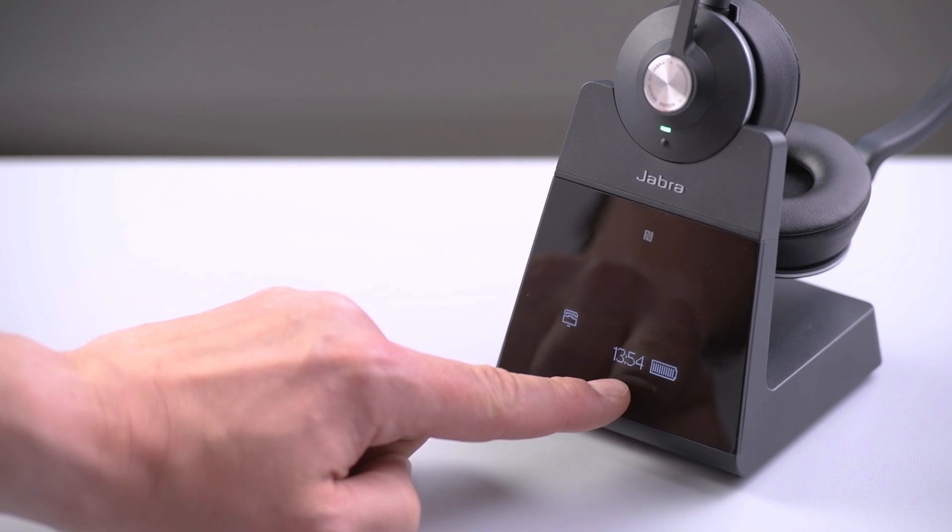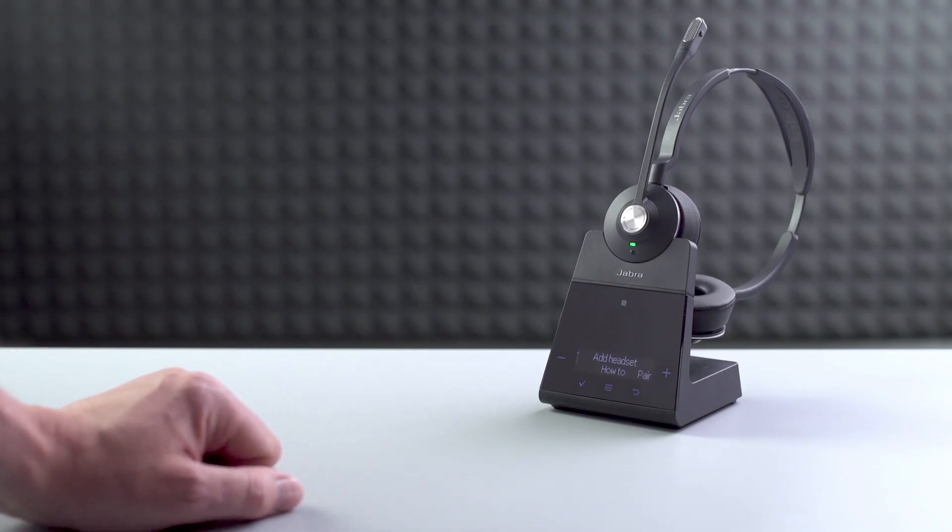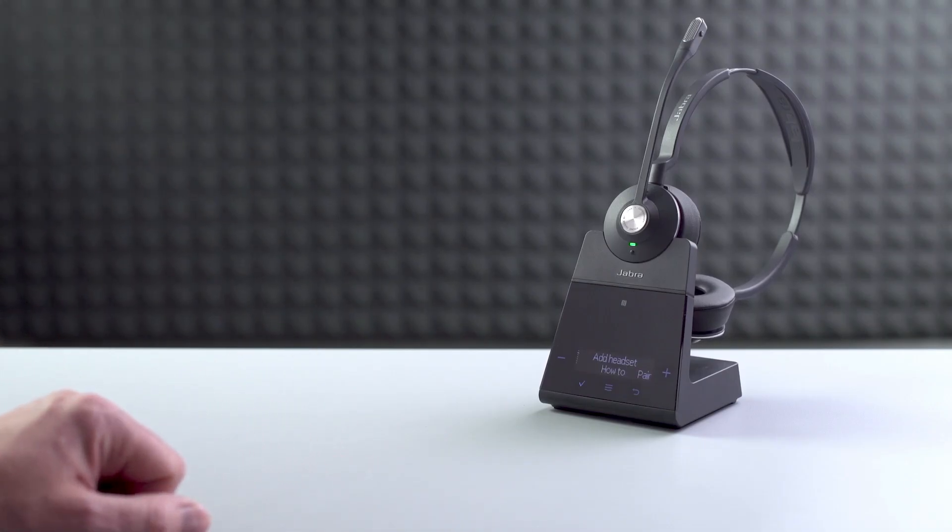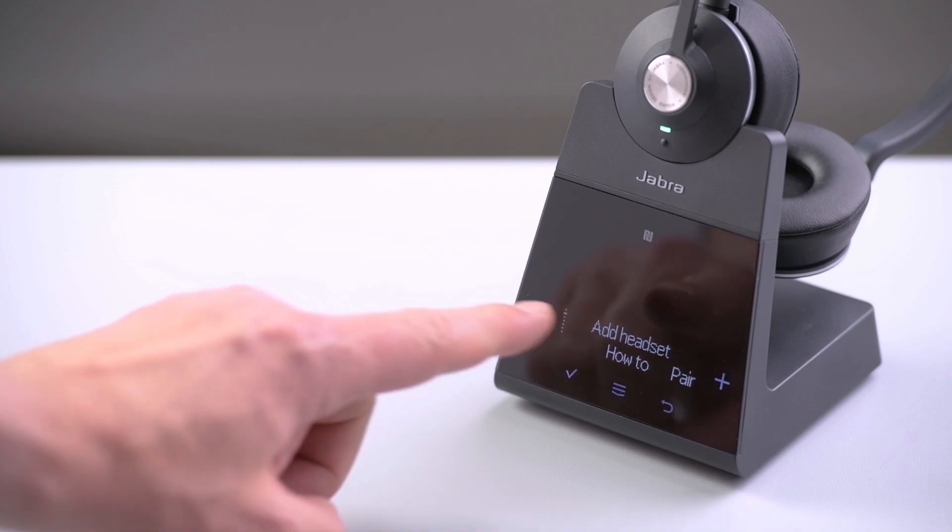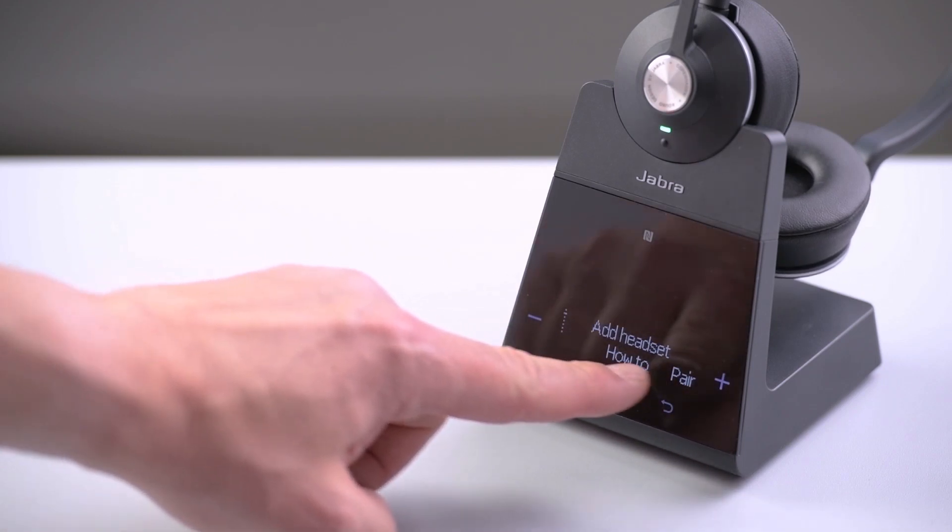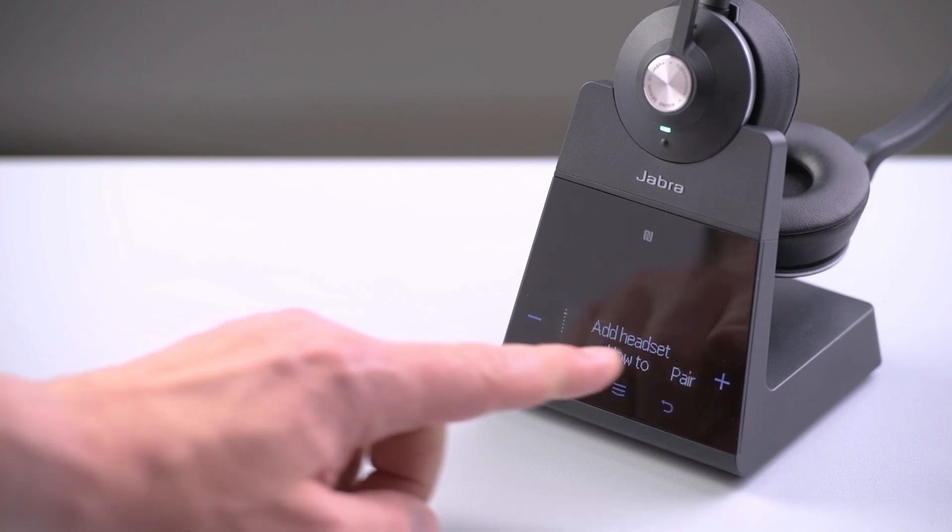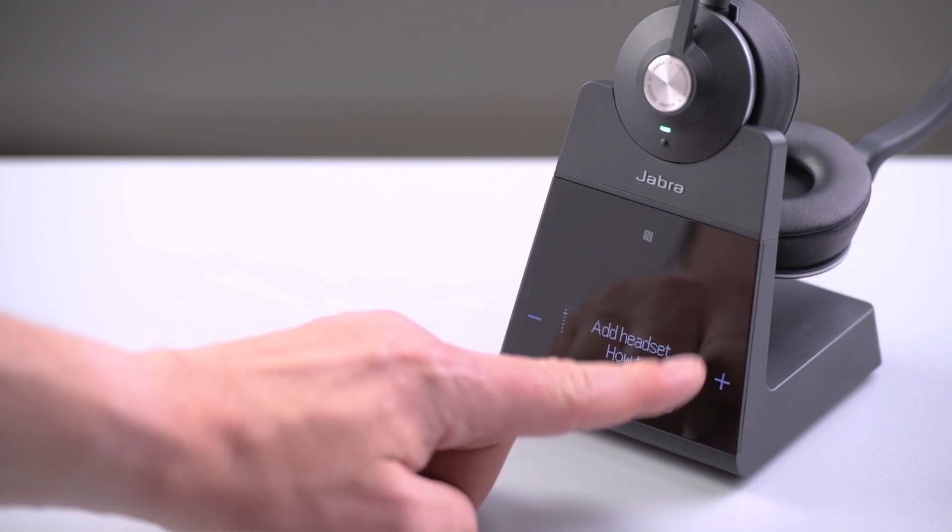The first function on the list is add headset. Below this you can see the options related to that feature. Please note, not all options may be visible on the screen.